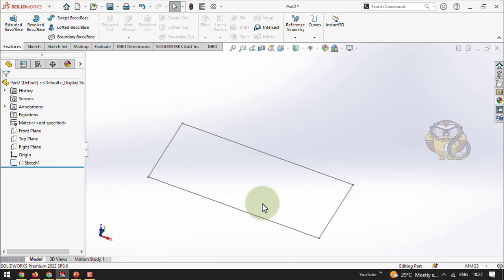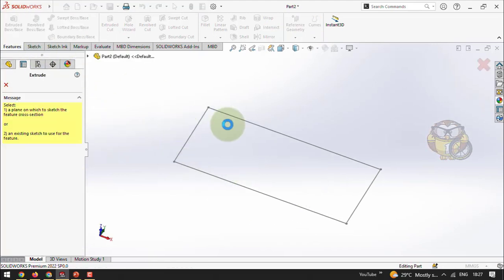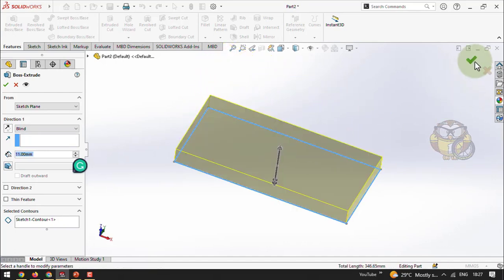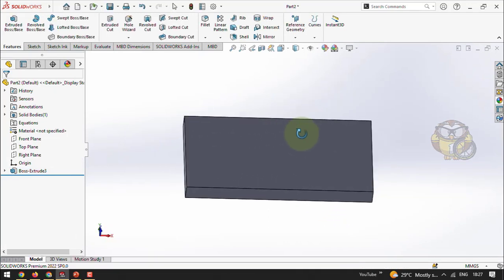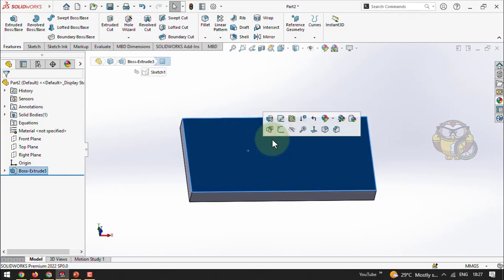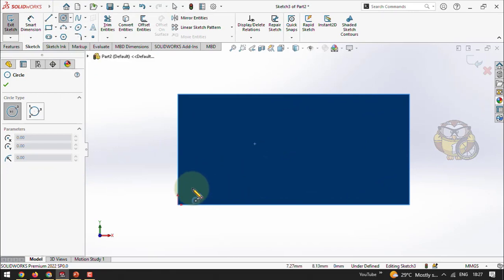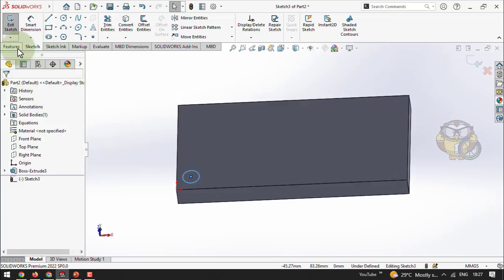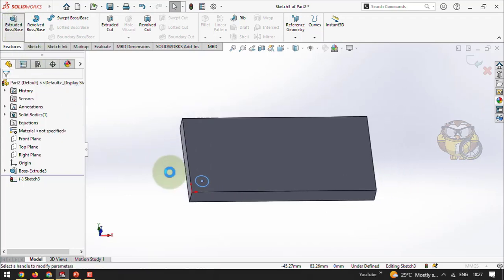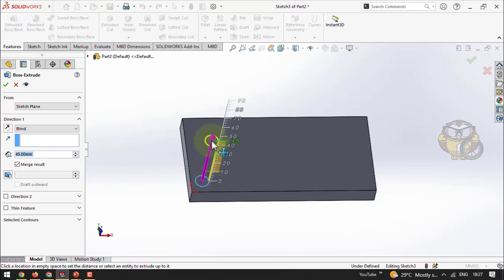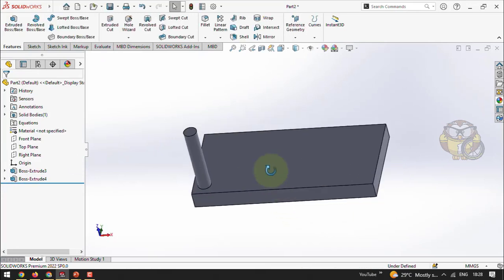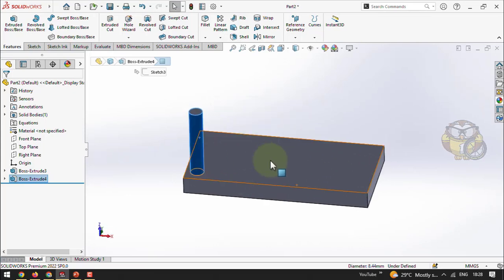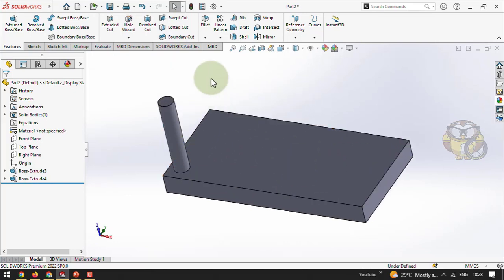I extrude the remaining sketch with a reduced height and give tick mark. Then on the 3D model top face I go to Sketch, select the Circle tool, and create a small circle with a radius of 4 mm. Give tick mark, then go to Feature and select Extruded Boss to add material — increase the height and give OK. I now have a small pillar or handle that I want to copy multiple times across the surface using patterns.